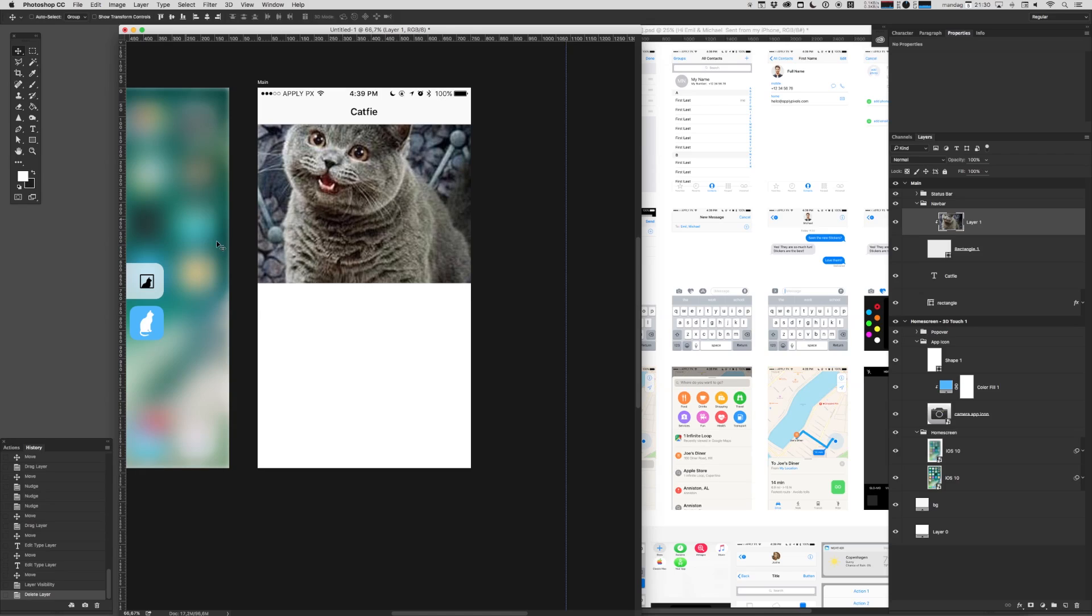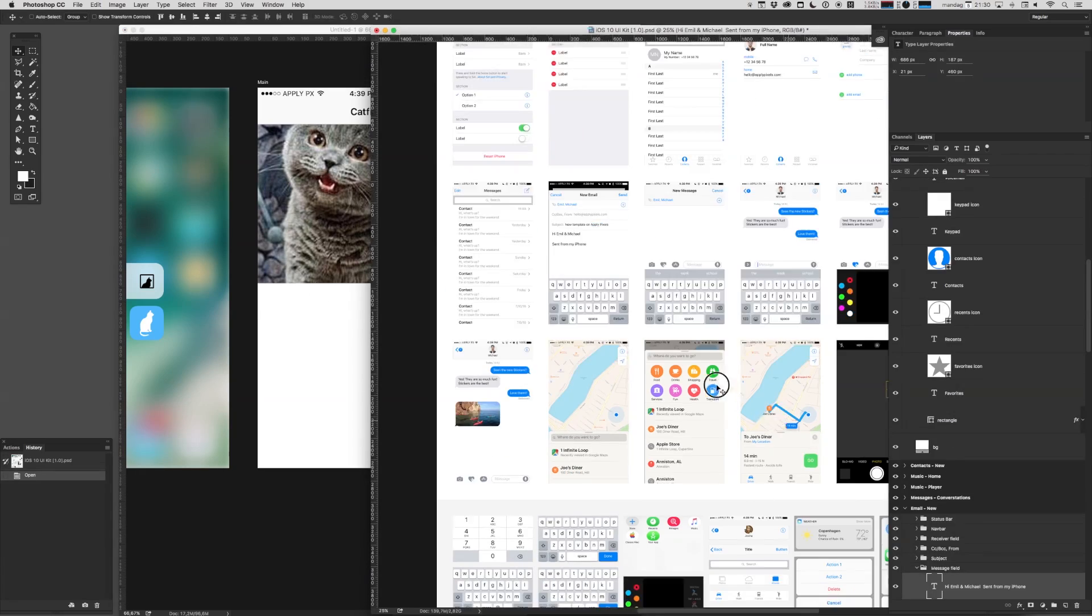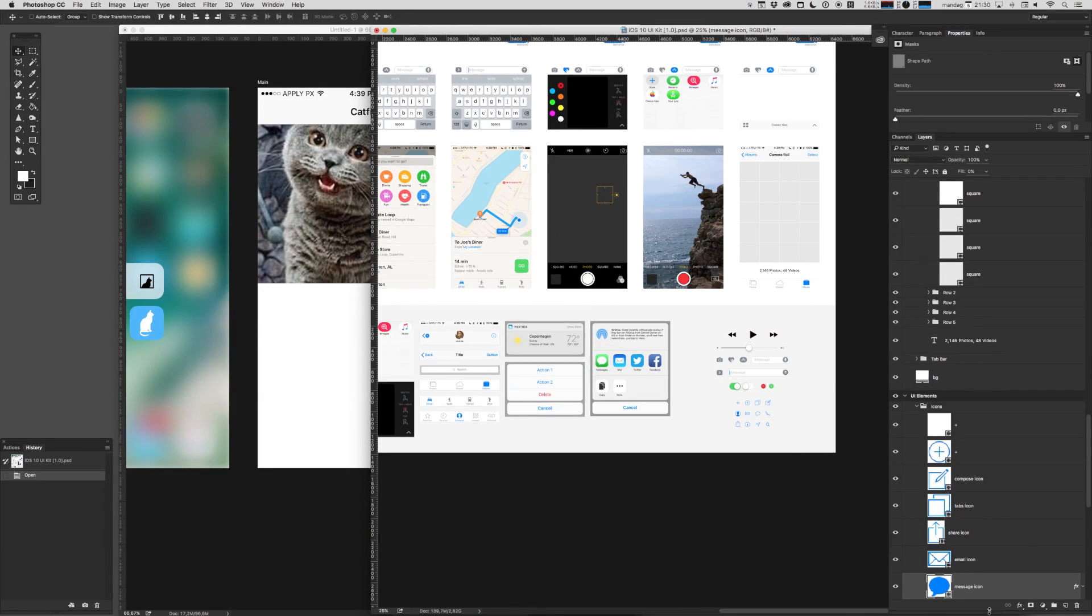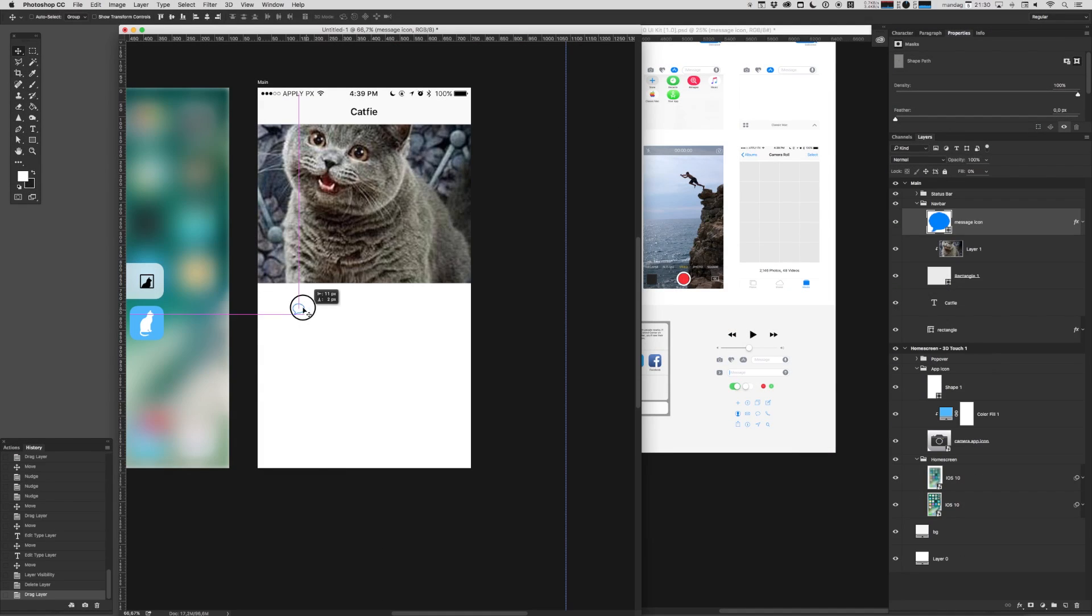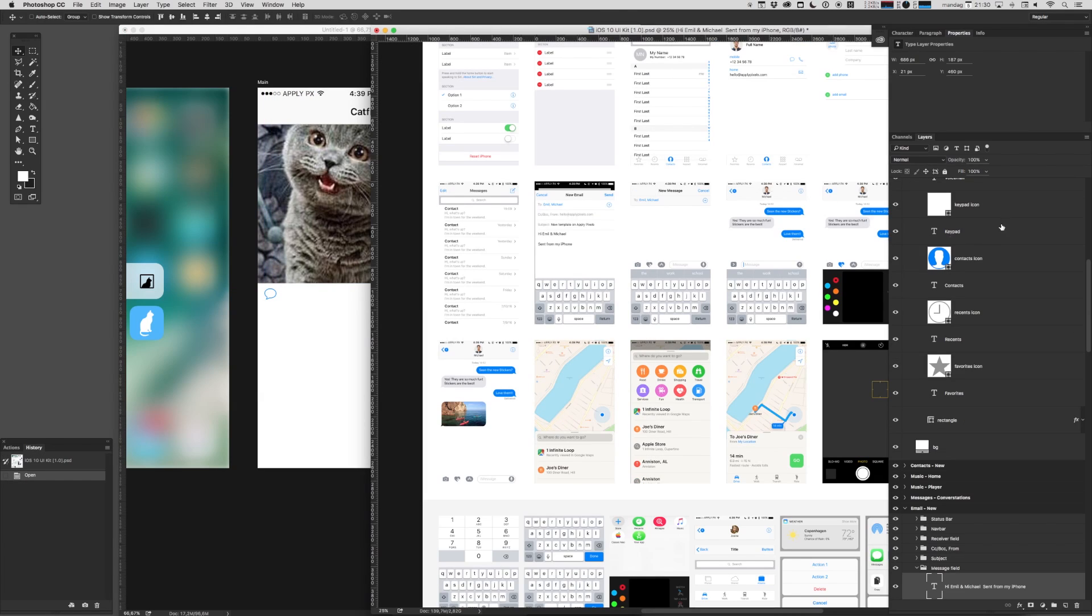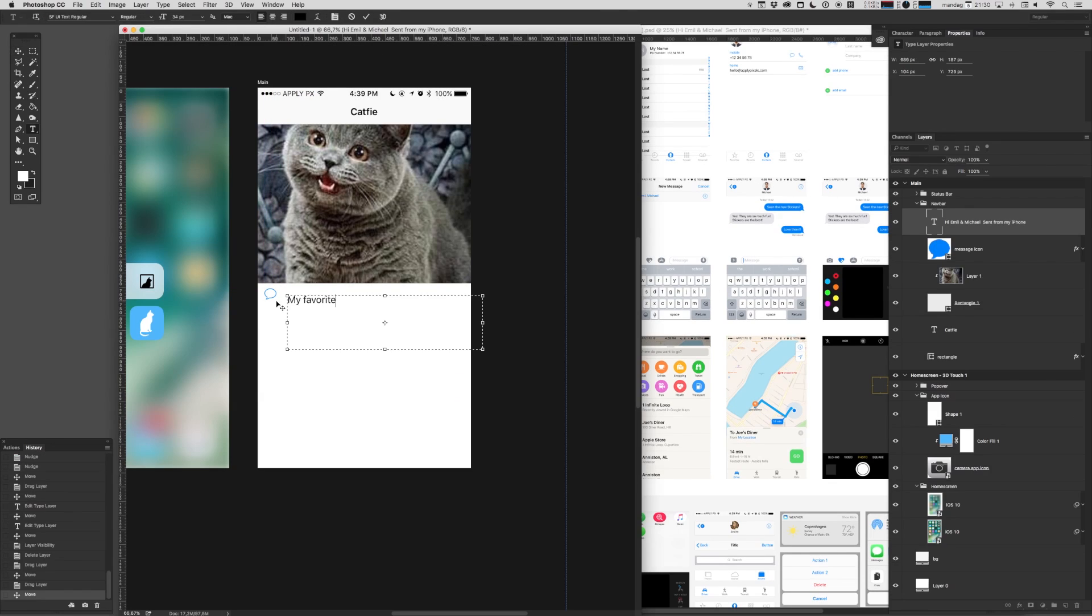You probably need some social features too, right? You should be able to attach some sort of comment to your cat fee. Let's just find a message icon here in the assets board. We'll drag that in. Put that here. Let's get a standardized text. Favorite cat.